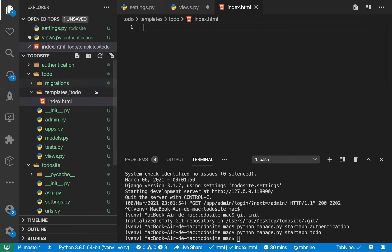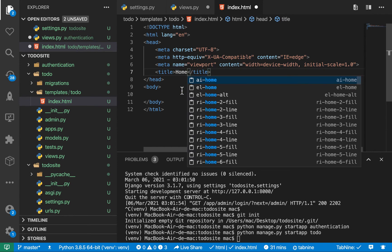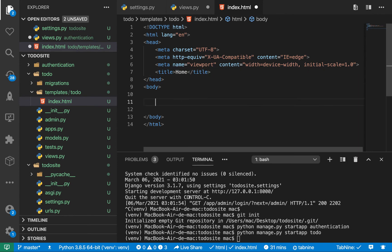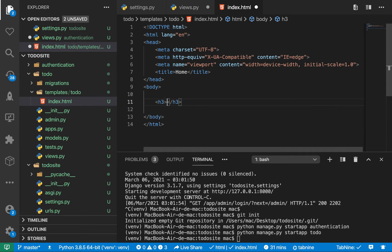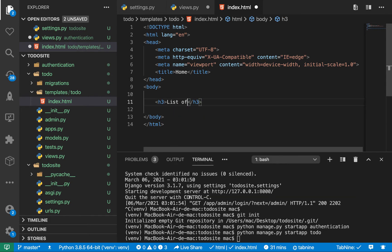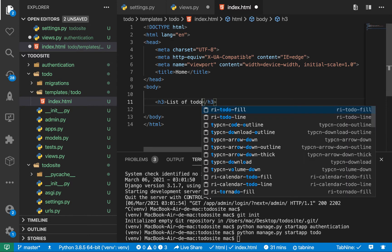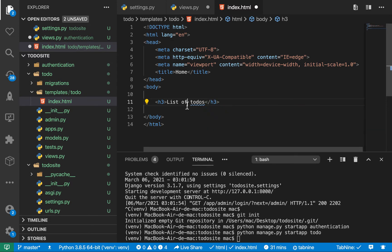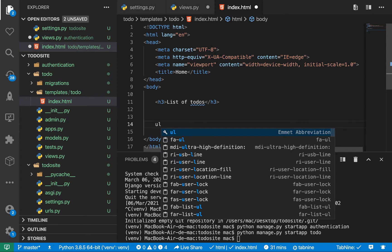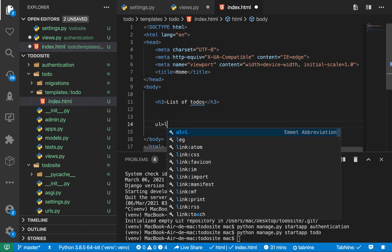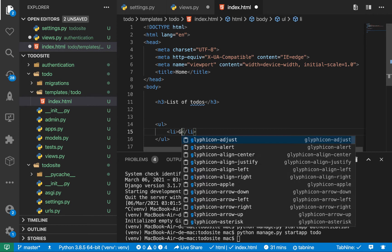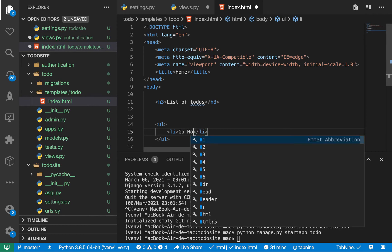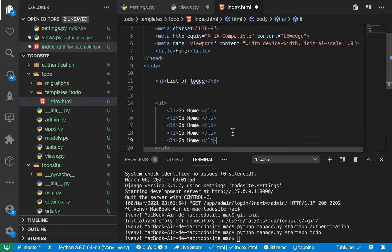So here, I'm going to put a simple HTML page. So I'm going to say maybe home. Then in here, I can say we put an h1 and say list of todos. Then maybe I can say, let me have a URL. So let's have go home. Then let me duplicate this and save.